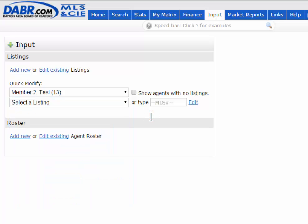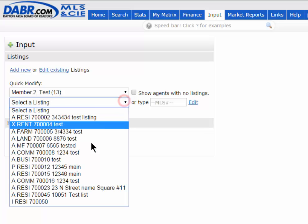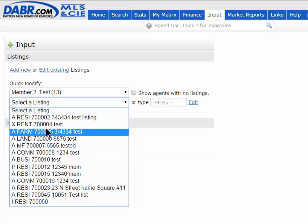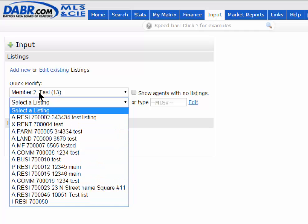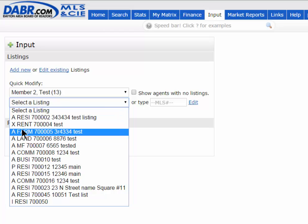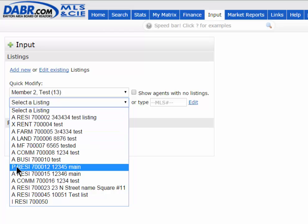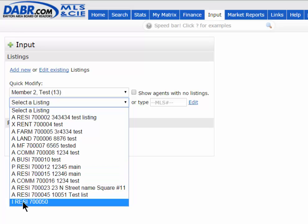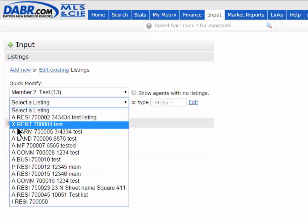If you're just an agent, you would not have that top part and would only see your own listings. When you pick the agent, you'll see each listing. A means active, P means pending, and I is an incomplete listing. You shouldn't see any solds or expireds — those are filtered out, so you should only see active, active pending, or pending listings that you're allowed to modify.